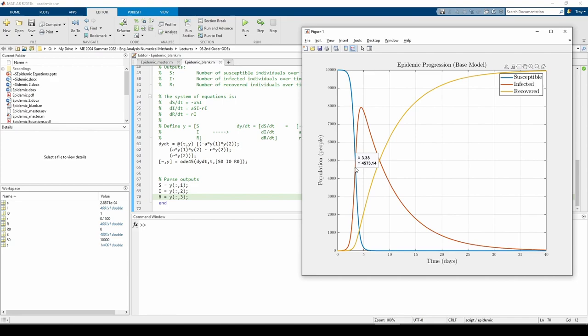Eventually, the total number of infected people starts tailing off just before 5 days and then falls for the rest of the time period. This is because the number of recovered individuals starts going up.